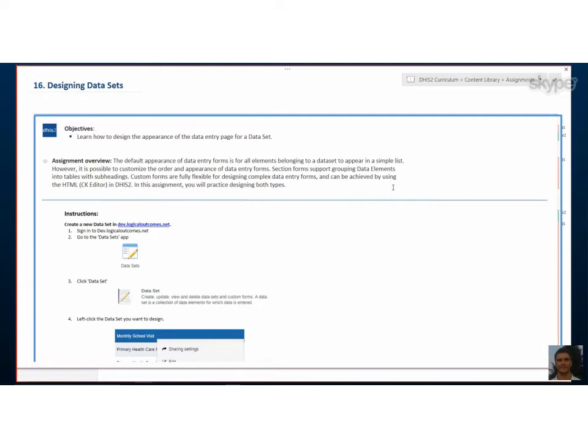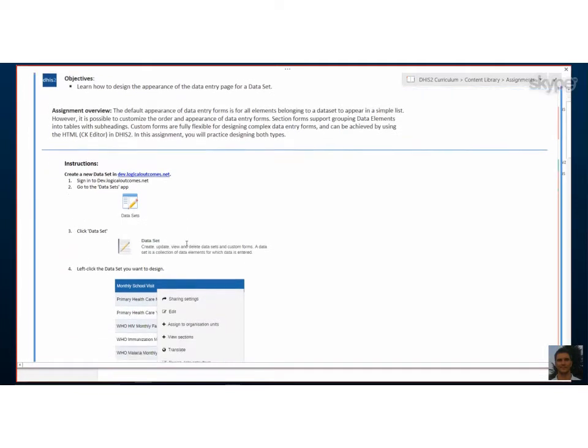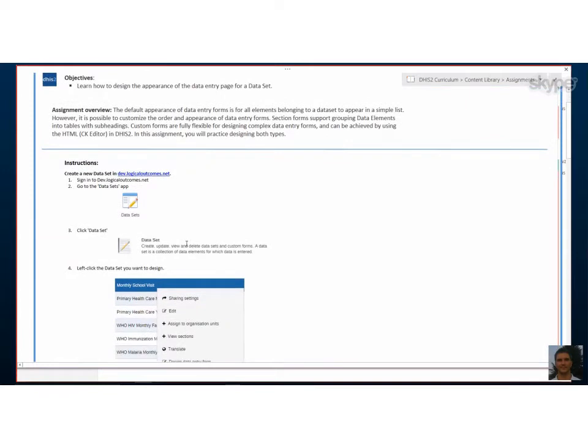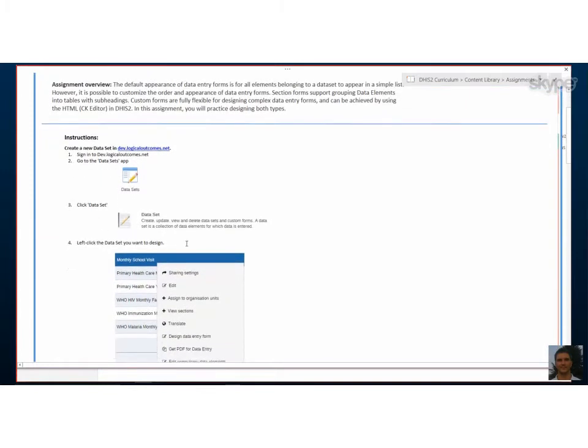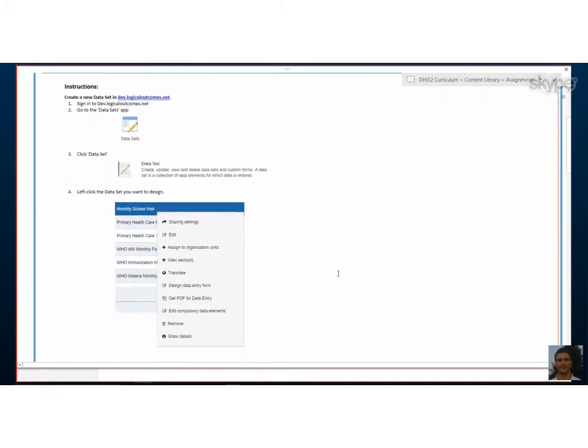One is section management and the other one is more free design. So let's skip through section management and see what that means and then we will go into the actual design of a data entry form.